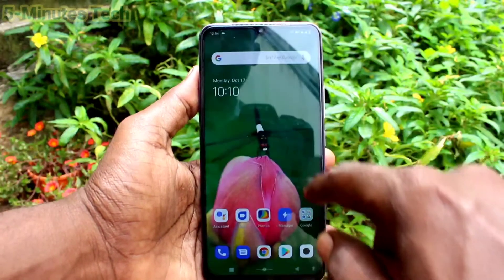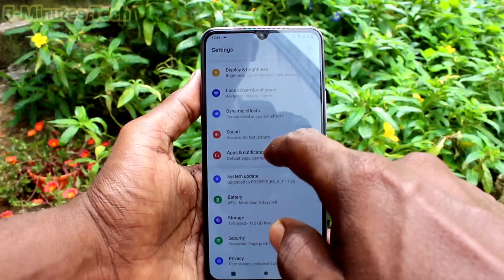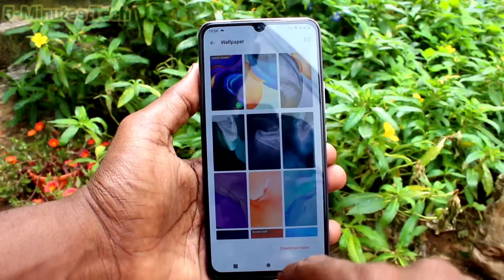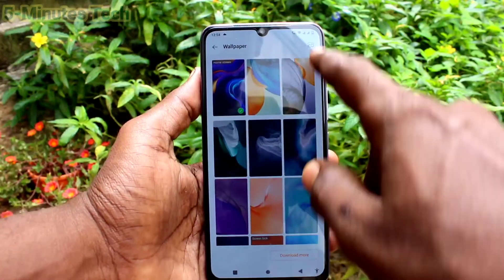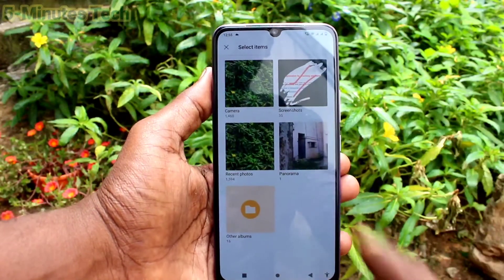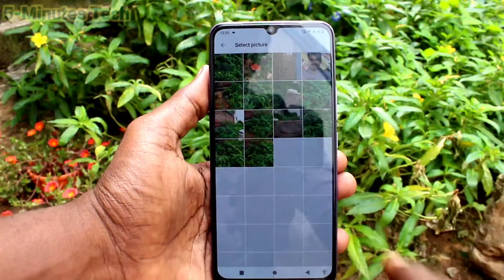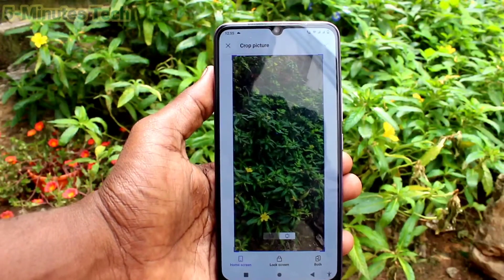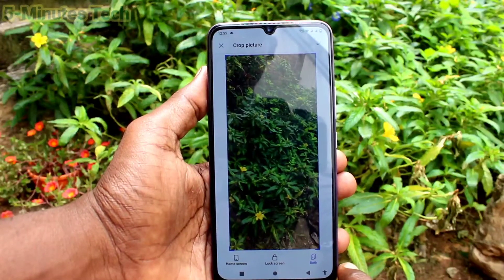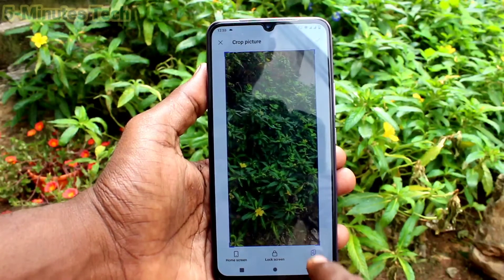Again go to the same settings. Click on lock screen and wallpaper. Click on wallpaper. Click here and you can select the camera folder. I selected this photo and click on set as both — the third option.